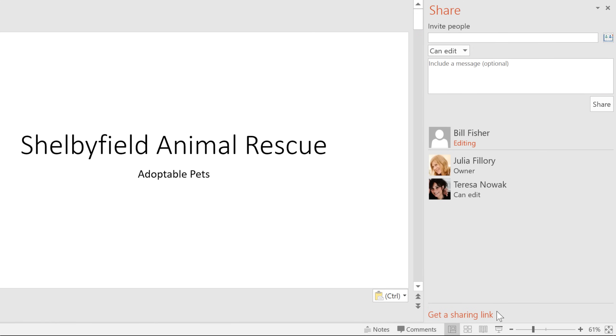Alternatively, you can get a link that you can share any way you want. The way you choose to save and share in PowerPoint is up to you. It just depends on the presentation.